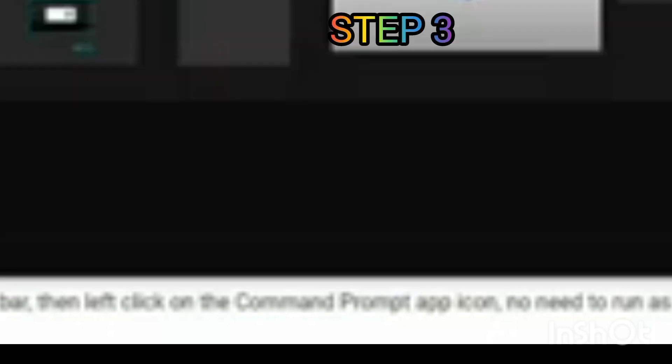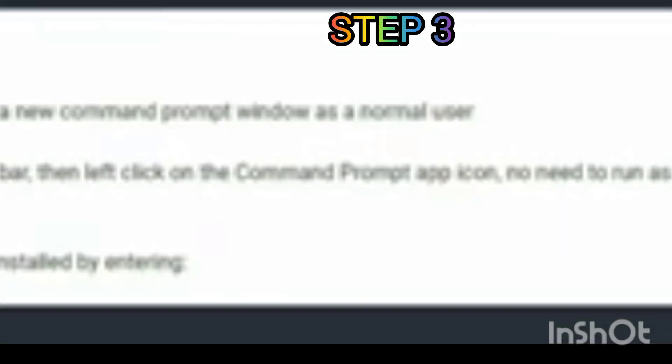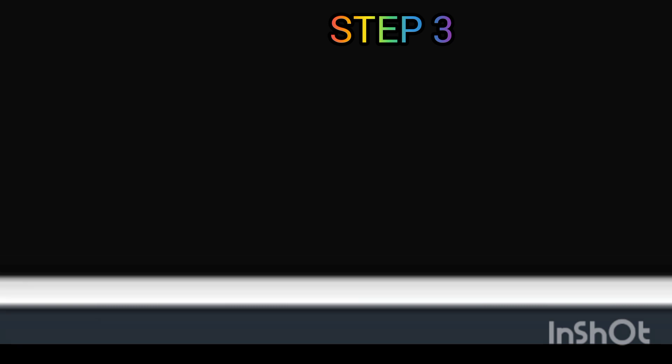Step 3: Paste and run the second command to run the installer. Wait for the process, and when the installer is finished, press Enter.